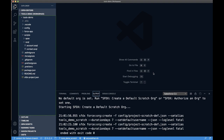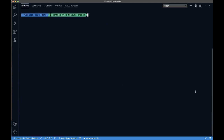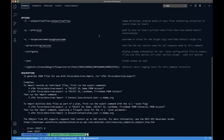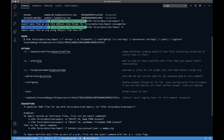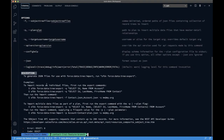Back in VS Code, let's open the terminal and maximize it. Using 'sfdx force:data:tree:import --help' shows usage, options, and examples. To export data, I'll run a query like 'SELECT Id, LastName, FirstName FROM Contact' that exports to a contact.json file. Since my scratch org has no data, I'll use the '-u devhub' option to export from the Dev Hub org instead, which is a Developer Edition org that comes with sample data. Running the command returns 20 records to contact.json.